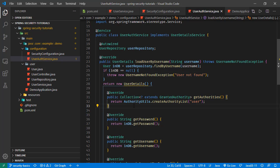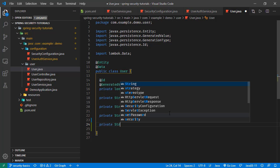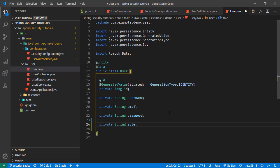Now let's start by updating our user entity. The user will have a role field — it will be a private String field named role. For this case we are setting a user to have only one role, but in other implementations a user might have multiple roles. This is just for this tutorial; it doesn't mean a user can only ever have one role. So we now have this role field.